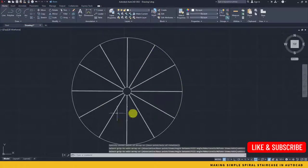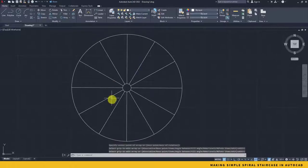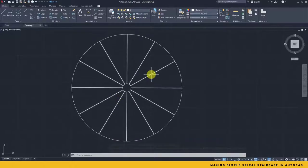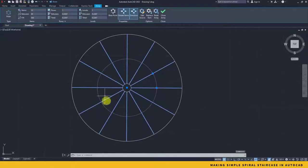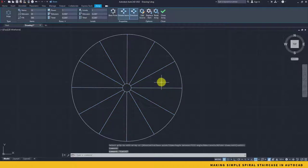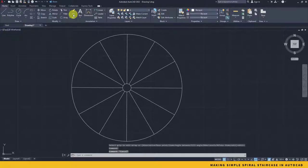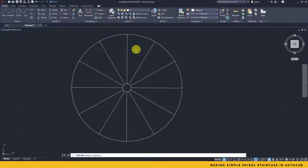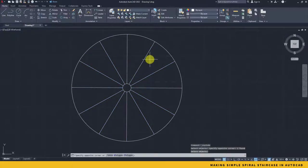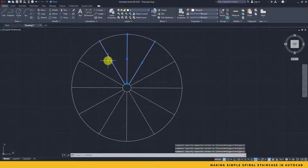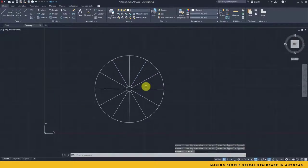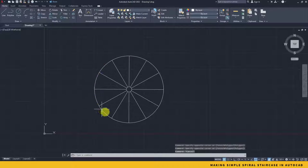Right after that we will have to break this whole thing because the array object is a whole object. We will need to completely break this. So in order to do that, I will take the explode command, select the arrayed objects and press enter. Now all my objects are separated.